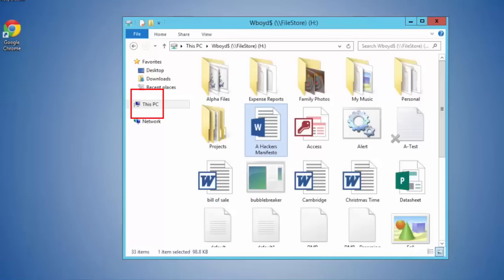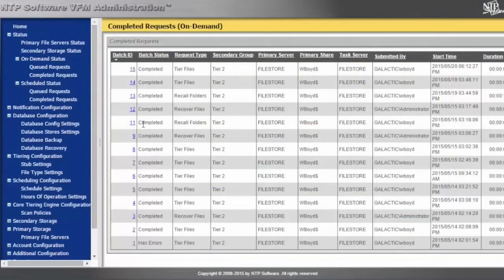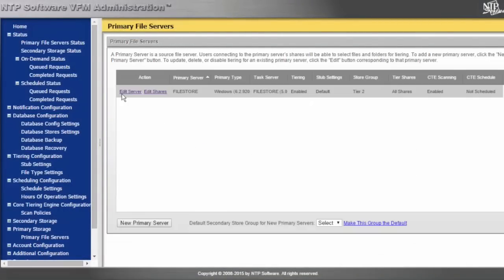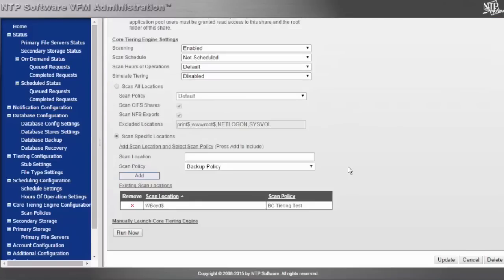Going back to my primary server, we can click Edit Server and scroll all the way down to the bottom. Here the share has a policy called BC Tiering Test.